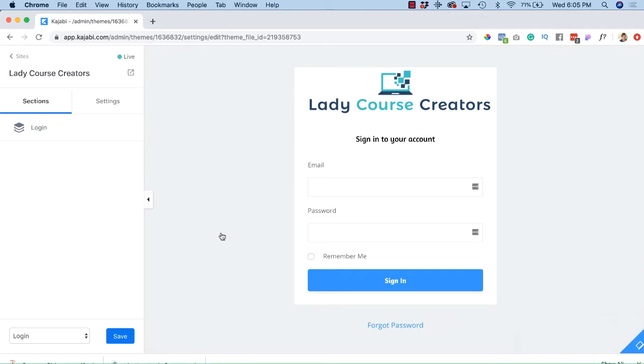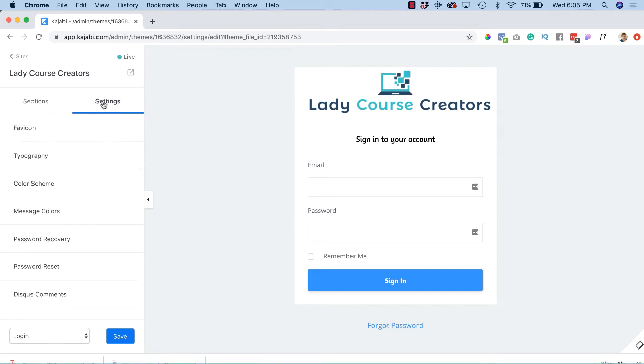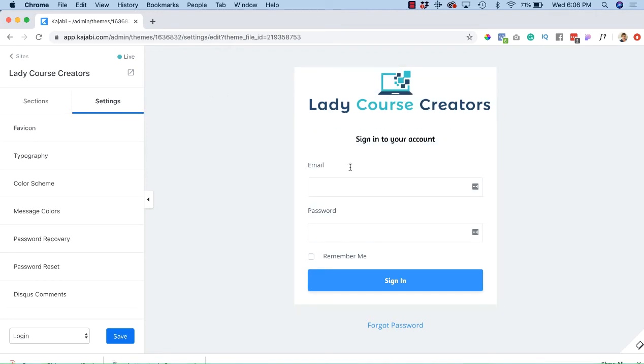So this is the login screen or login page that we're going to make some changes to. Now the first thing we should do is tab over to Settings, and then on the right hand side let's start editing this form.